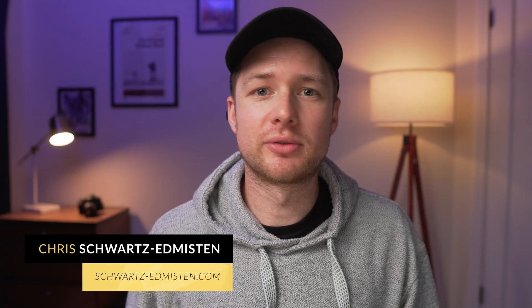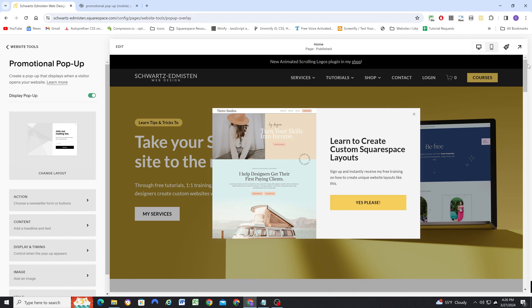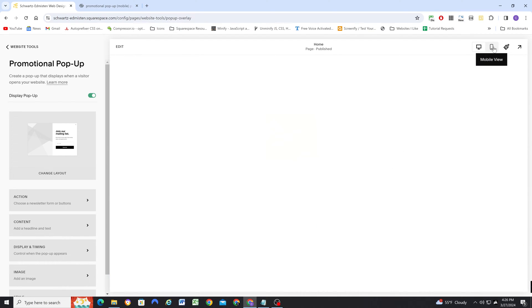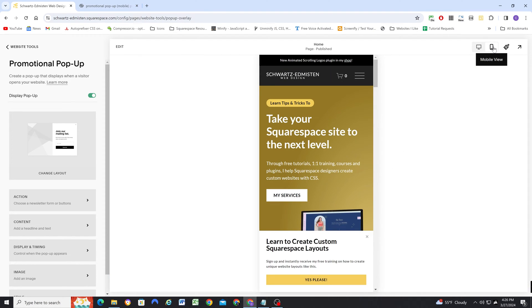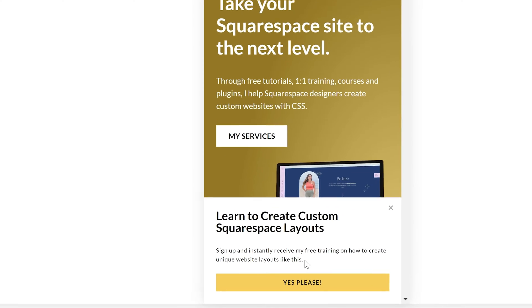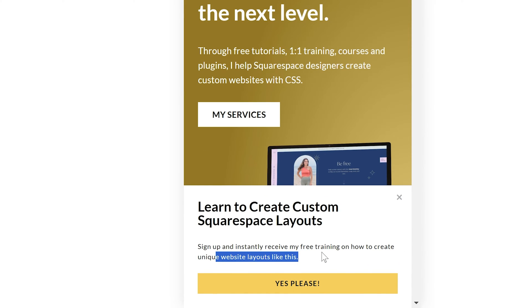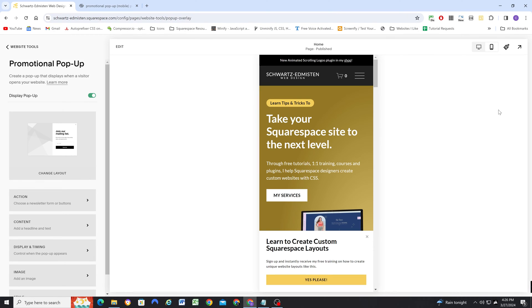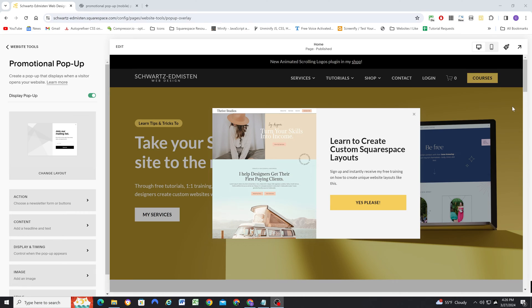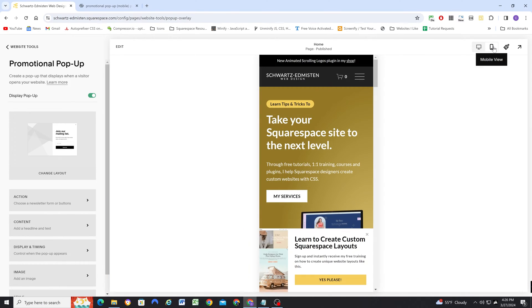The promotional popup is an awesome tool for introducing visitors to your website to some sort of lead magnet that you offer. But the mobile version of the popup is pretty lacking, and it doesn't show the image. In my case, my copy is referencing that image, saying you can learn how to do something like this in my training. But on the mobile version, since the image doesn't show, the copy doesn't make any sense. So I need to show the image on the mobile version of my popup, and I'm going to cover the CSS for how to do that in today's video.